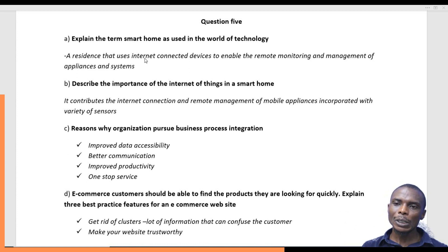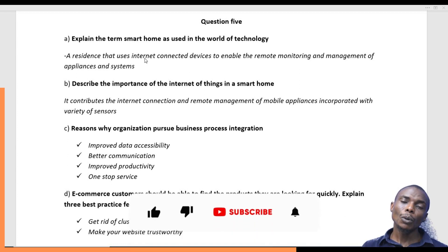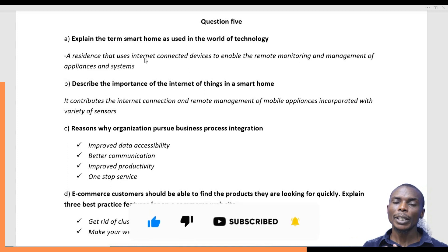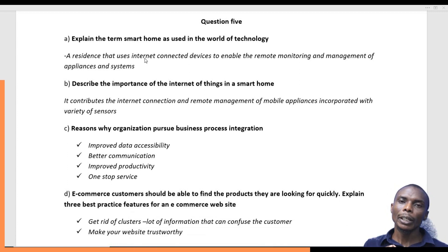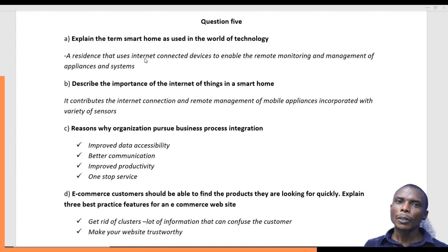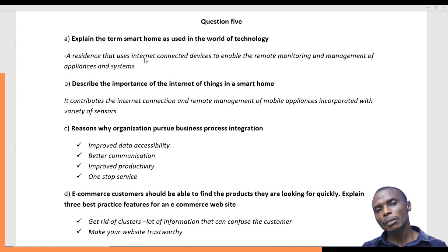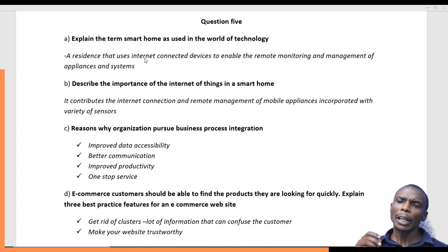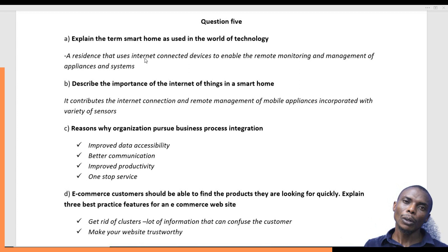Question C asks about reasons why organizations pursue business process integration. Business process integration is where all information pertaining to an organization — from each and every department — is integrated into one. Information from HR, from accounts, from any other department within the organization can be accessed together for proper and real-time decision making.